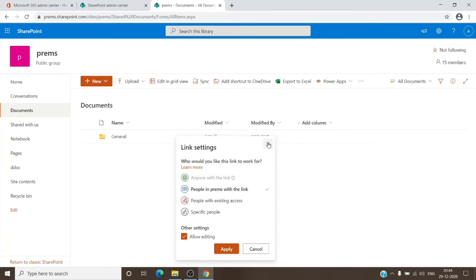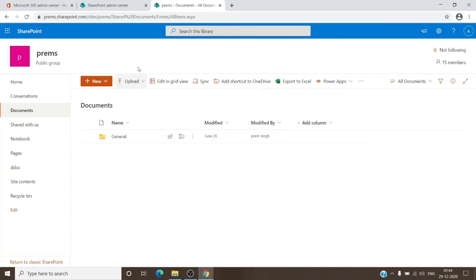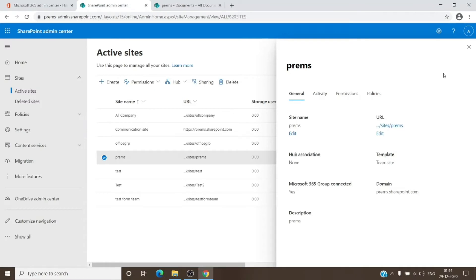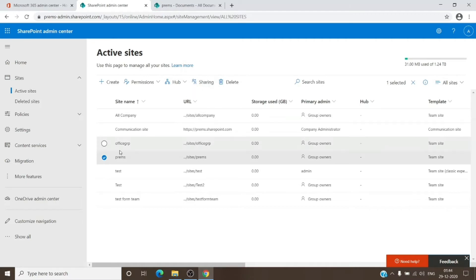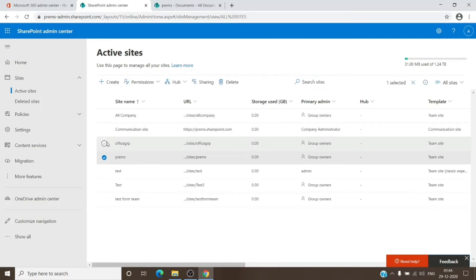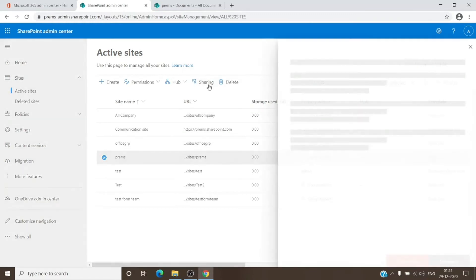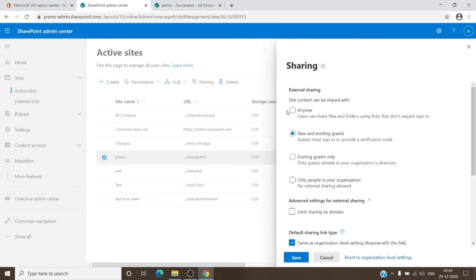For us to enable it, there are two places to check. One is, as you can see in front of you here itself, you just have to select the site which you need the permissions on. You just have to click on sharing and click on this, and that will certainly allow you to allow the file to be shared with someone who is external.